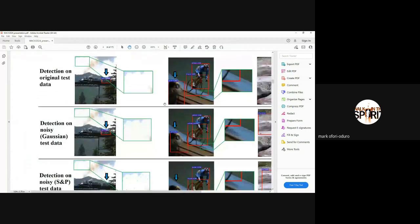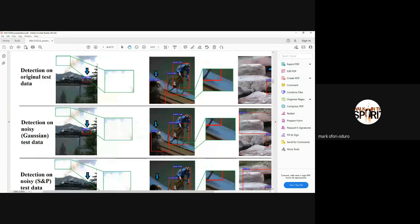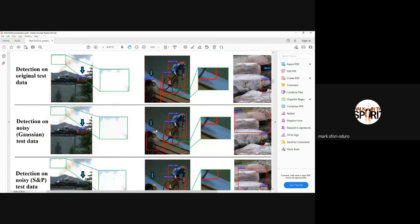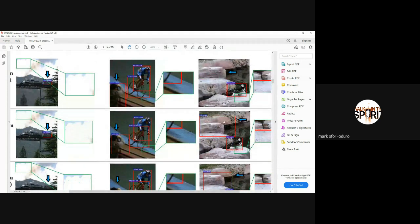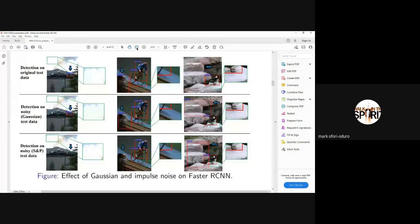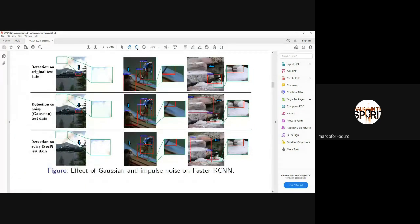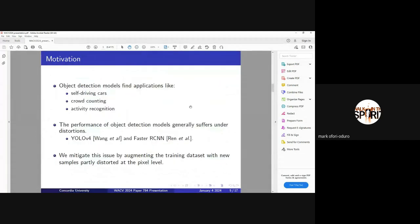But in cases where we apply noise, which are a bit imperceptible to it, the model starts misclassifying things and getting cases where it's even predicting things that are not in the image. We realize that this is something that we have to deal with, especially if we want to deploy this model in applications such as self-driving, crowd counting and other activities.